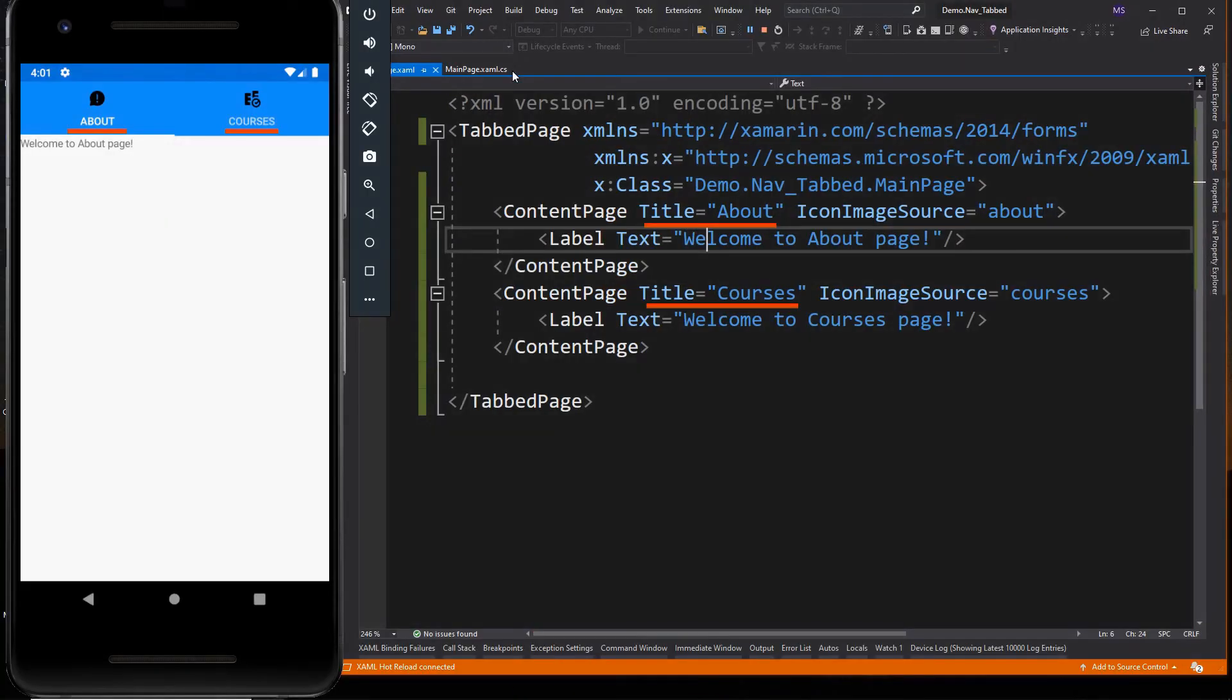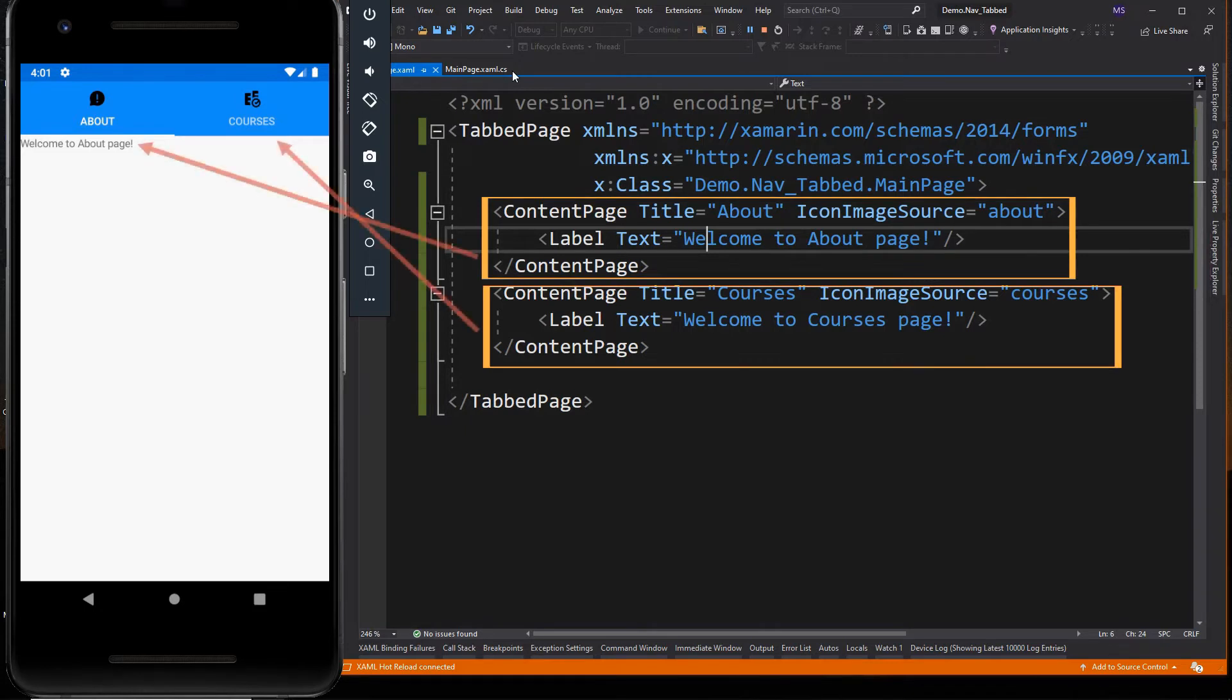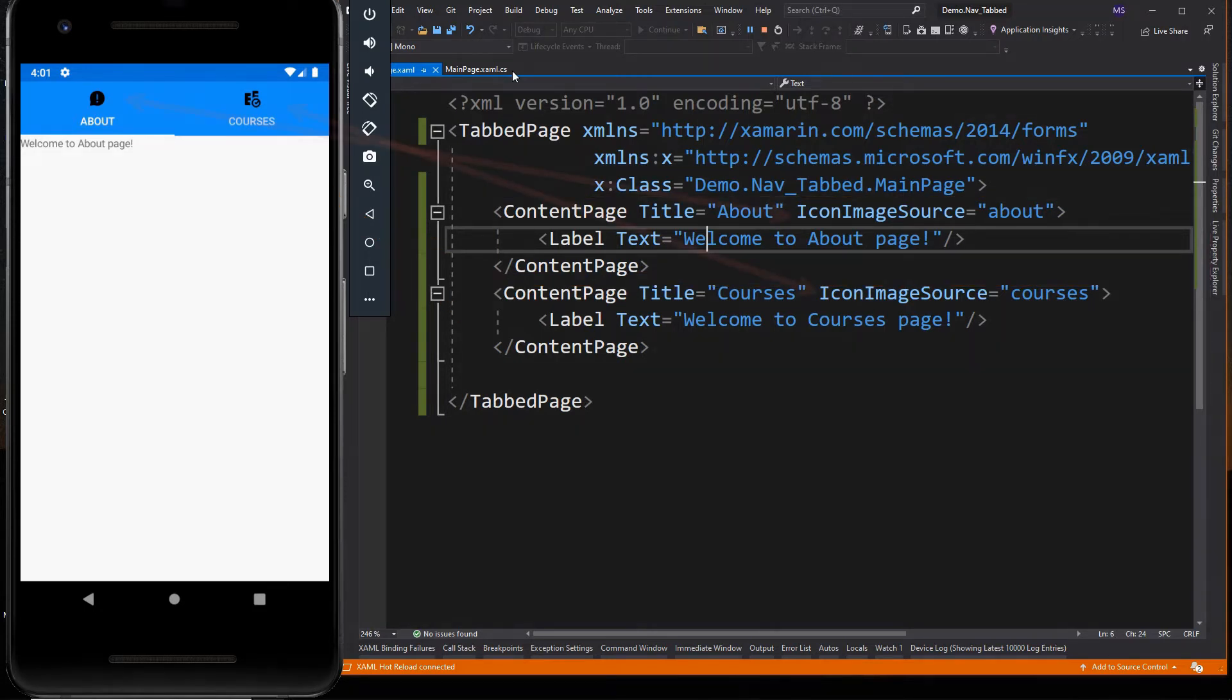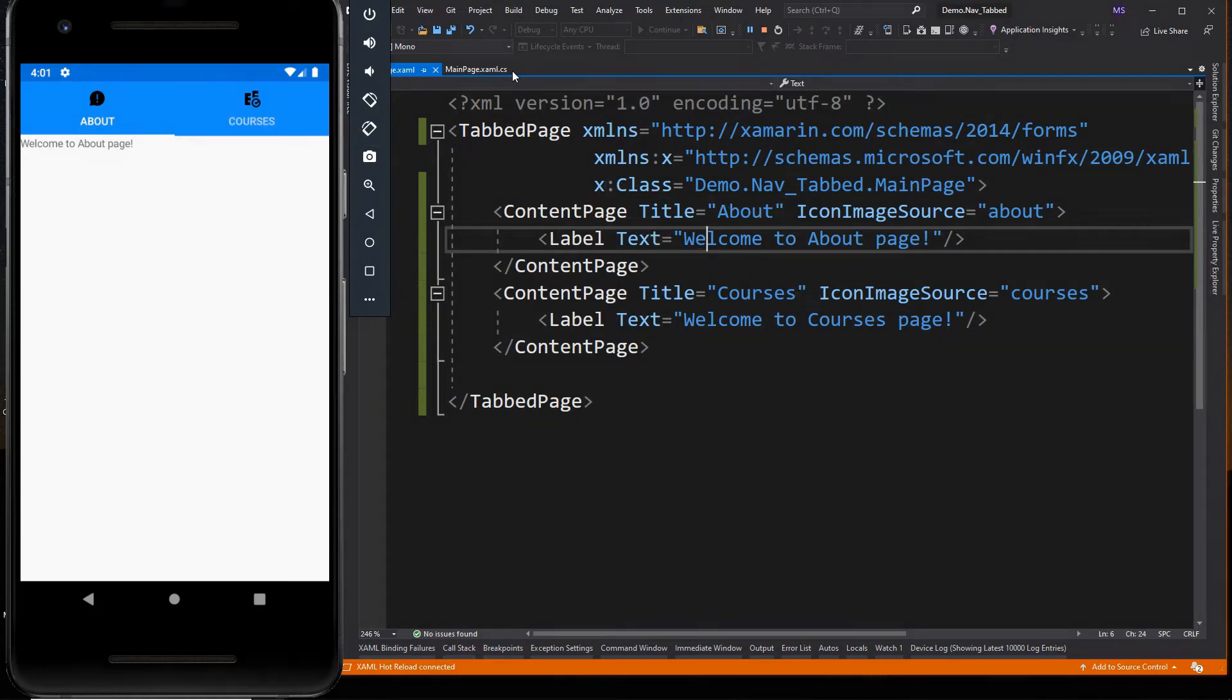Here is the title of the page, and these are the two tabs we've added, which are two content pages. And these are the icon for each content page. The icons are stored in the resources folder of the Android.